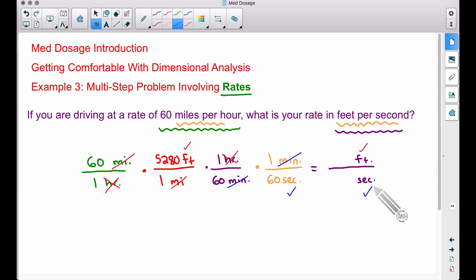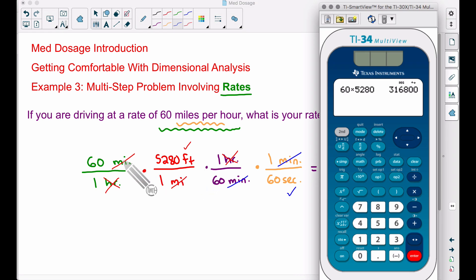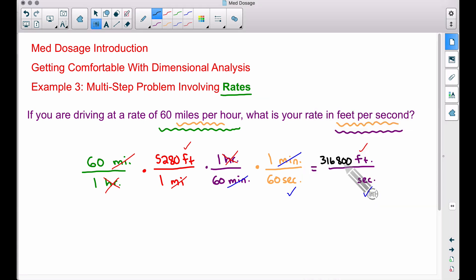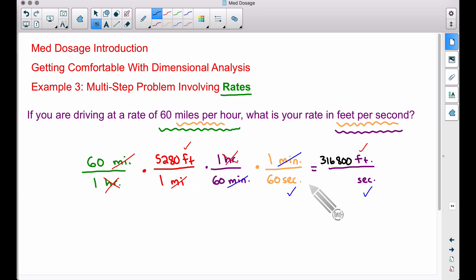Let's go ahead and multiply these with the calculator, but I will come back at the end and show you how to do this pencil and paper, just in case you have to tackle this problem without a calculator on some med dosage tests. Looking at all of our top numbers: 60 times 5280 times one times one — you multiply all of your top numbers together. So 60 times 5280, you don't have to worry about the ones — we get 316,800. That is our numerator.